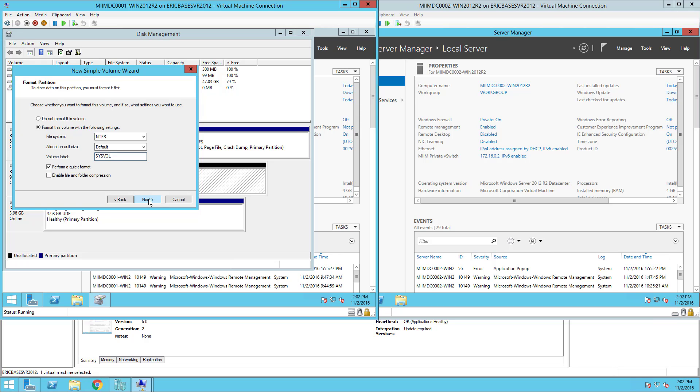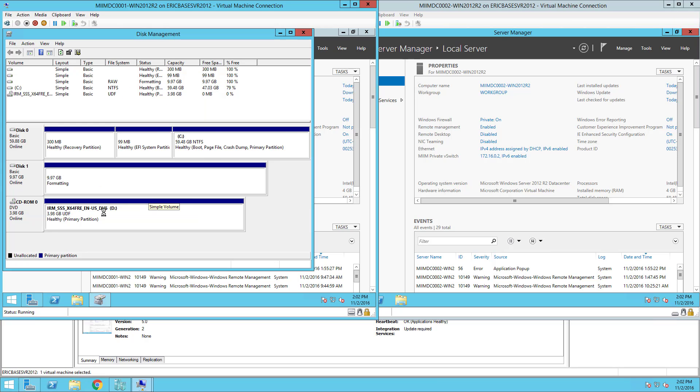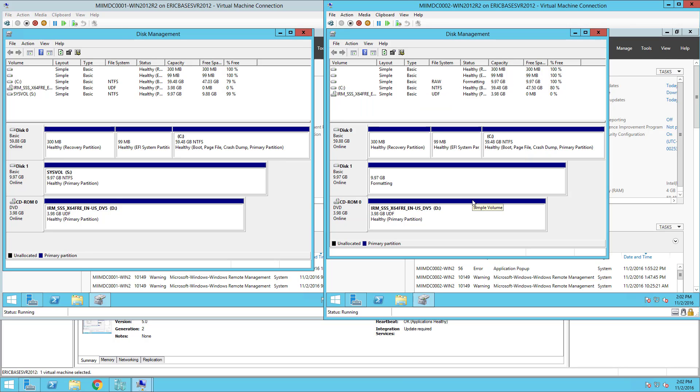I'll choose next and finish, and I'll pause while I do it on the second server. Here I am on the second server, creating that new simple partition, NTFS default, and SysVol as well. I choose next and it's going to format the SysVol partition. At this point we have done all of the pre-configuration items that we need to prepare these servers to become Active Directory domain controllers.